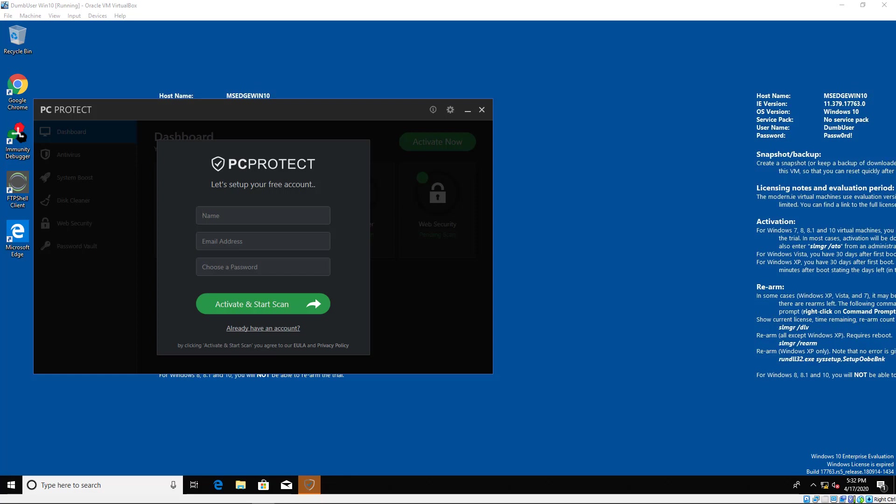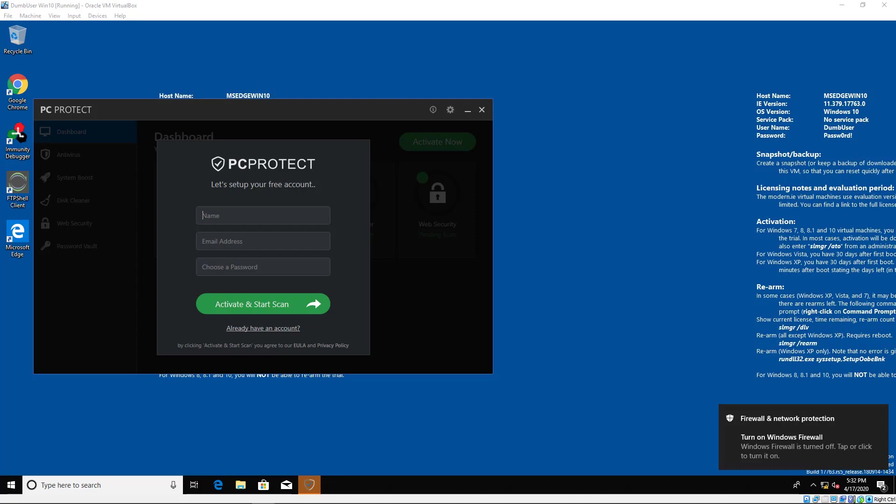Our first objective here is to get a reverse shell to access the DumbUser account. Unfortunately, it's pretty difficult to directly exploit Windows 10 64-bit machines, so we'll be going with a scenario that requires social engineering and user intervention in order to gain our initial access. What we have here is a vulnerable version of FTP shell client installed. In order to exploit FTP shell client, the user needs to send a connection attempt to a malicious FTP server, which we will be setting up now.